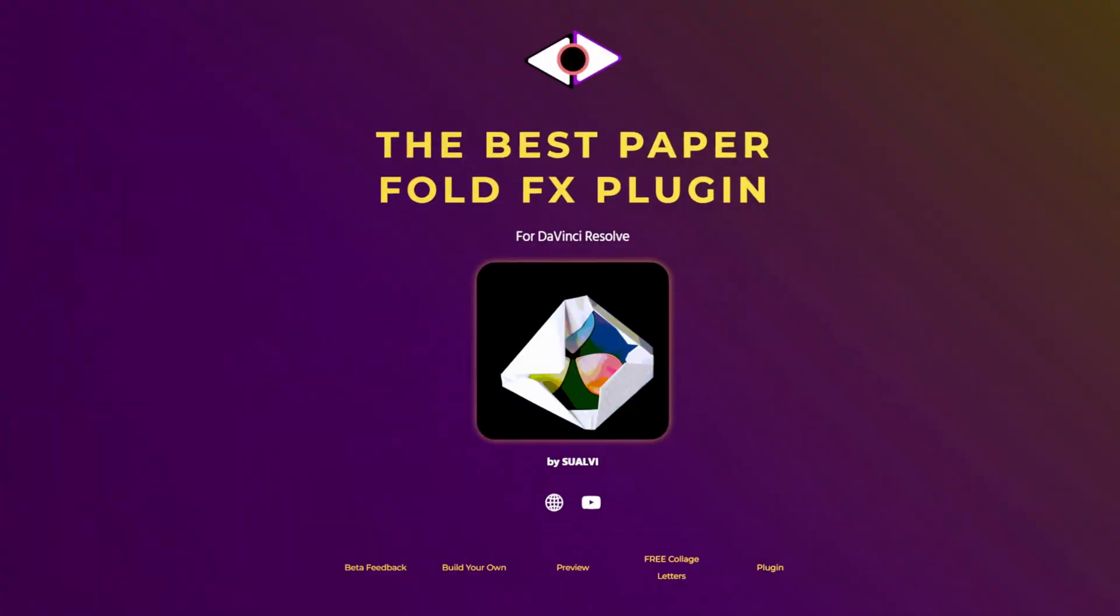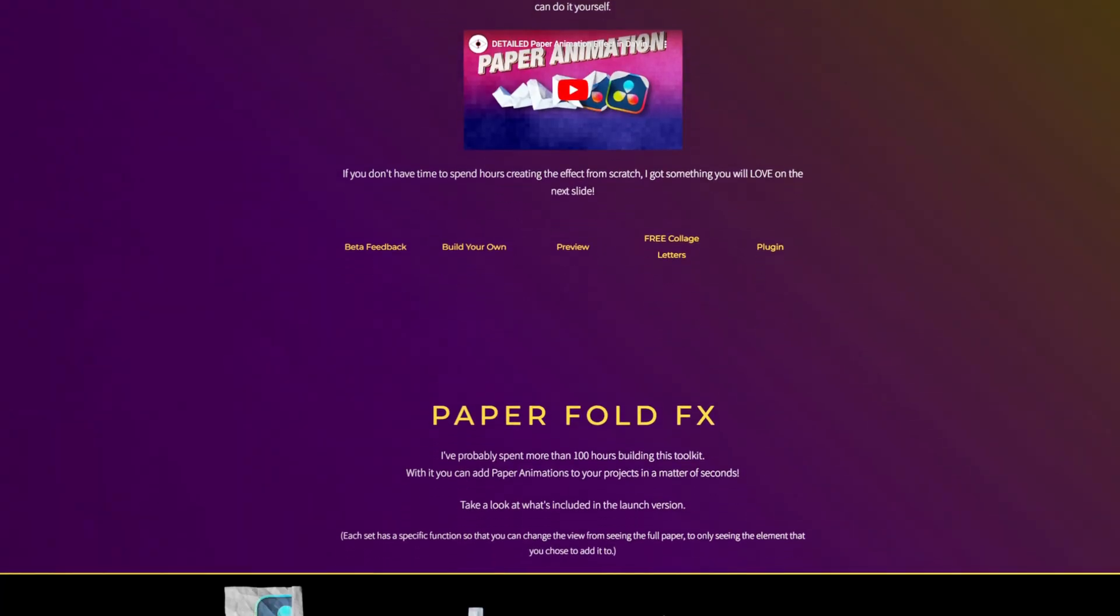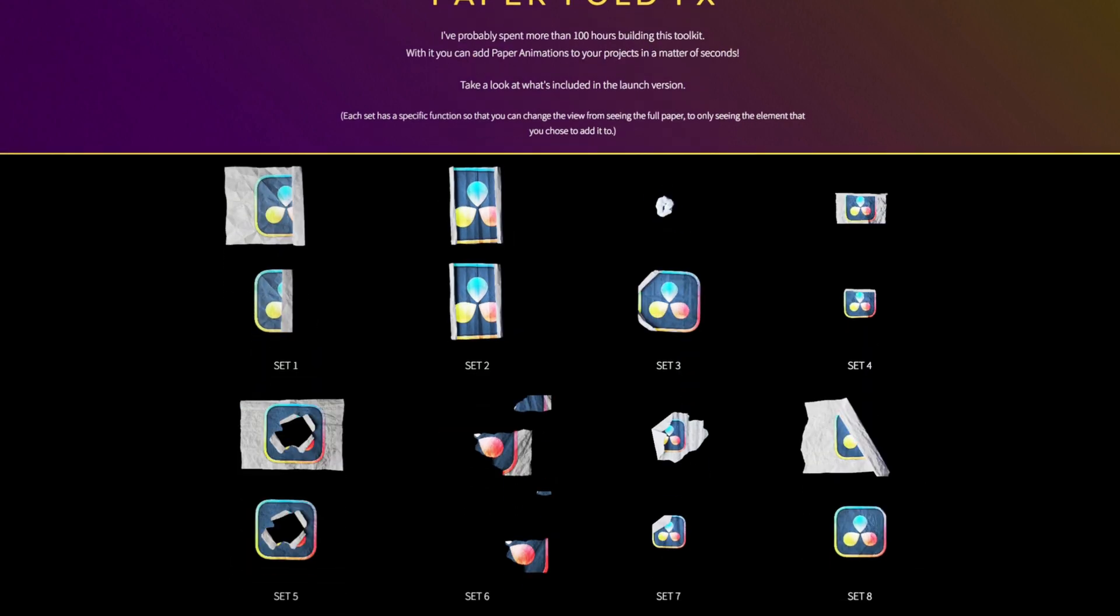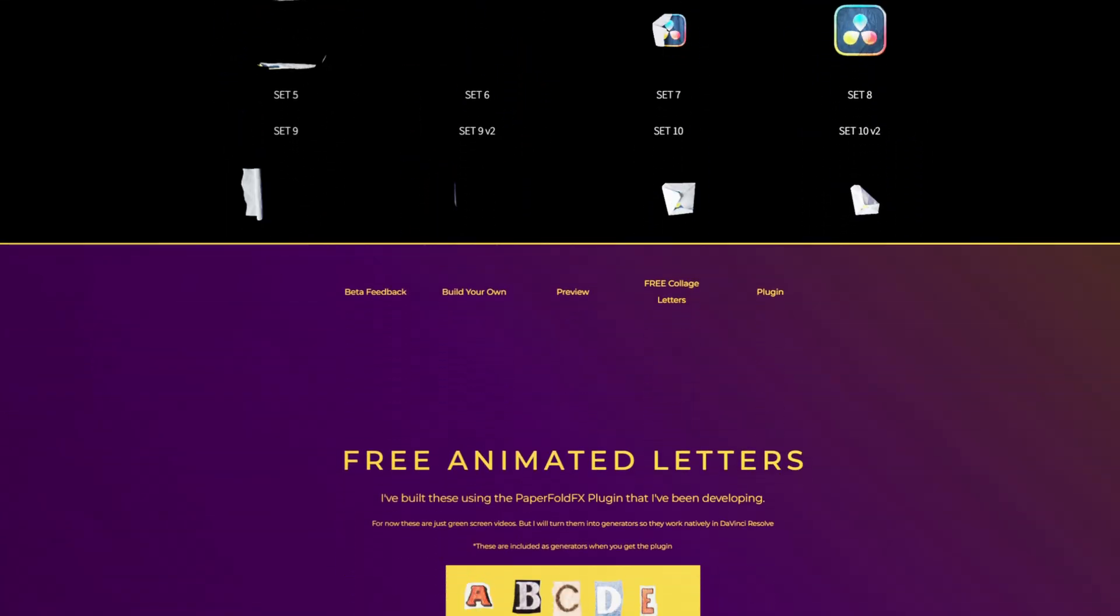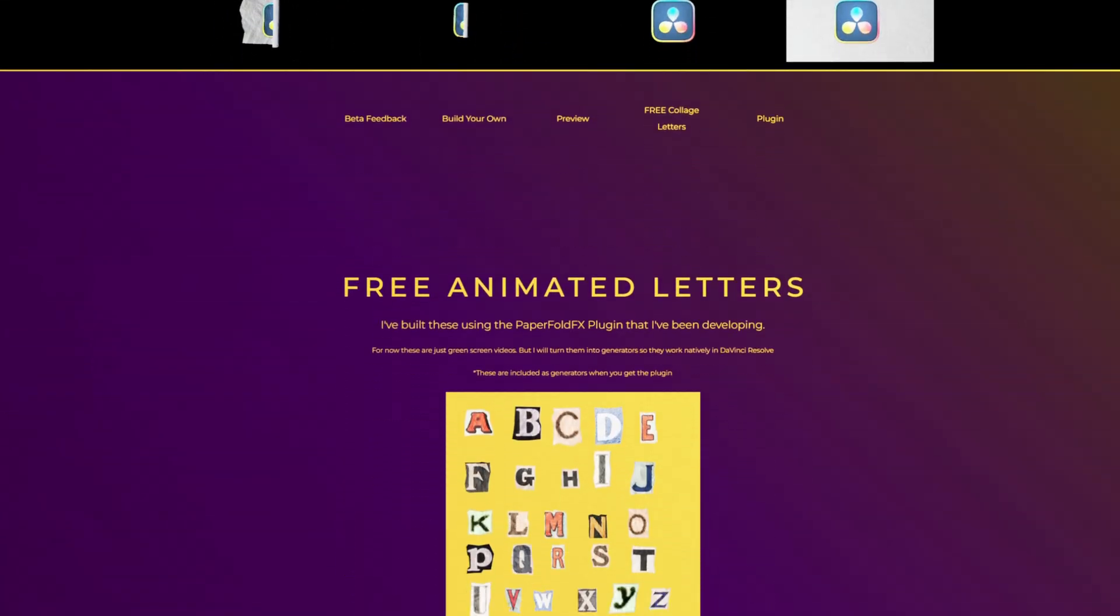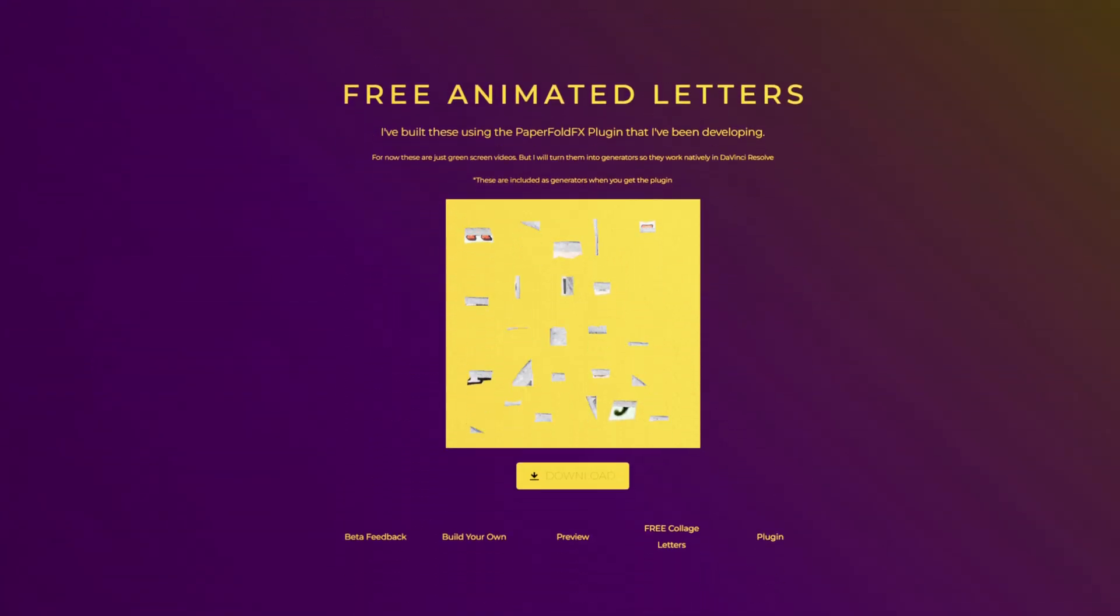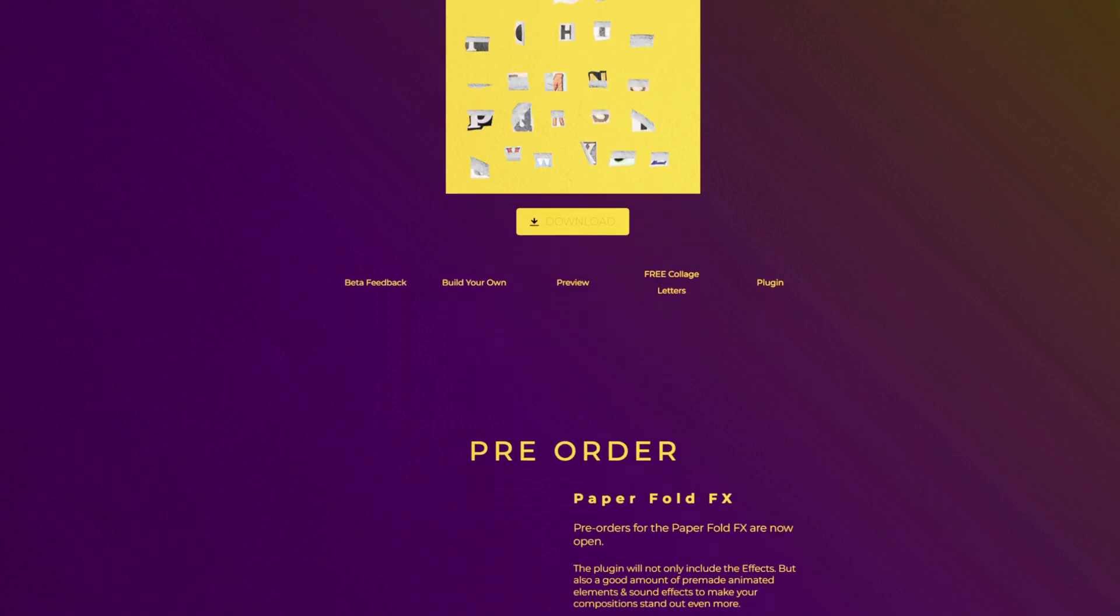Now, this video is brought to you by my paper full effects. So if you want to create paper full effects and add animations in seconds, make sure to check out paperfulleffects.com. And then you can also download some freebies right there. Let's continue.